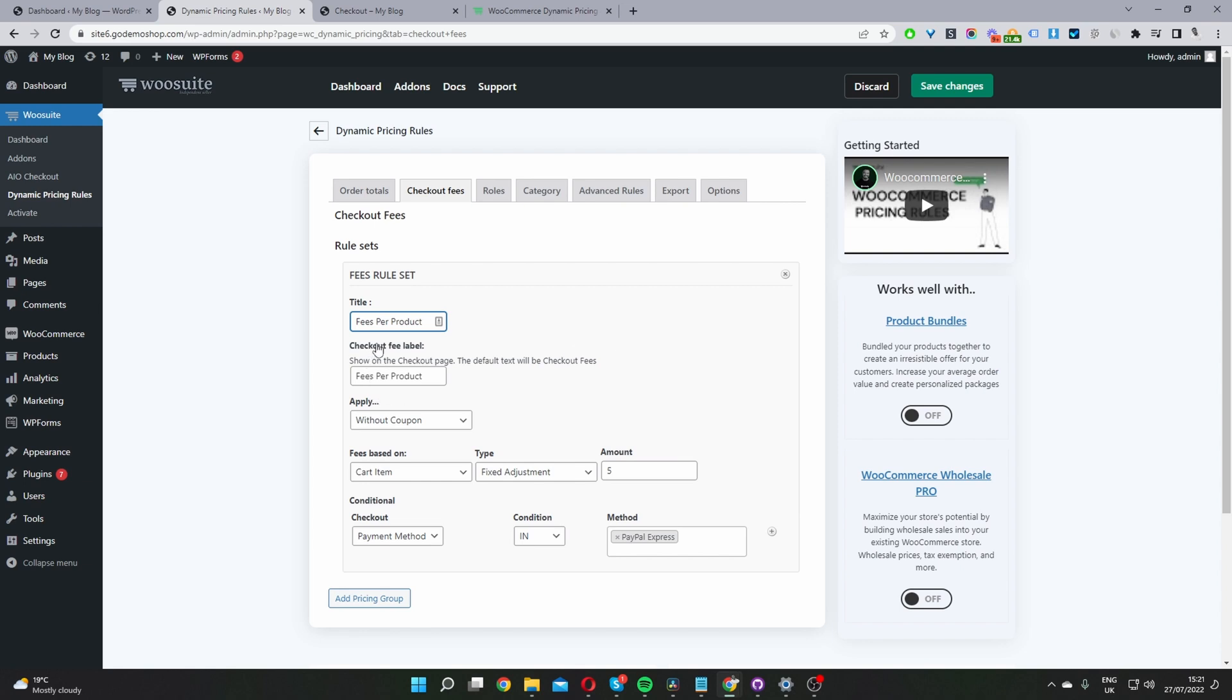And then here where it says checkout fee label, this will display on the checkout page. So you want to name it something meaningful that makes sense to the user, like handling fee, for example.